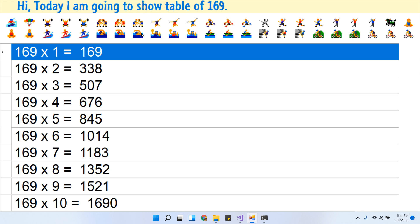169 times 7 is 1183. 169 times 8 is 1352.